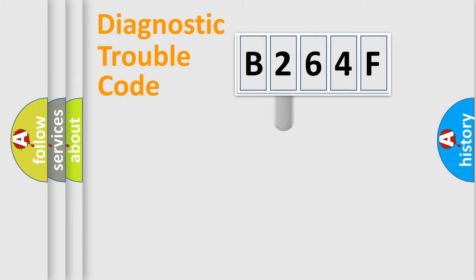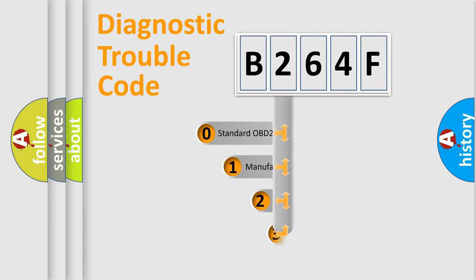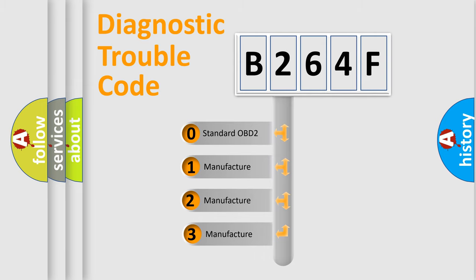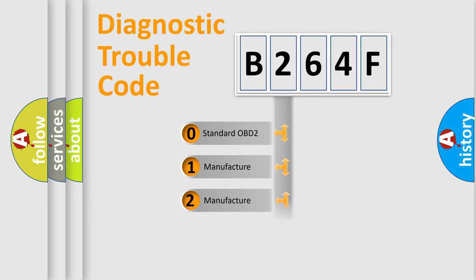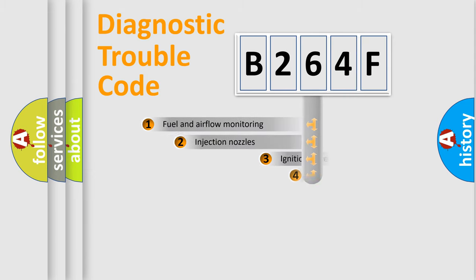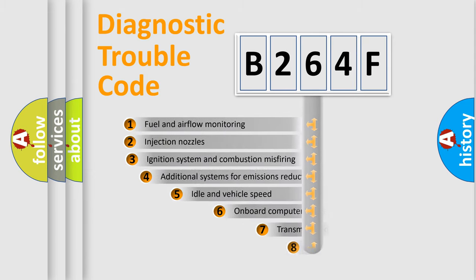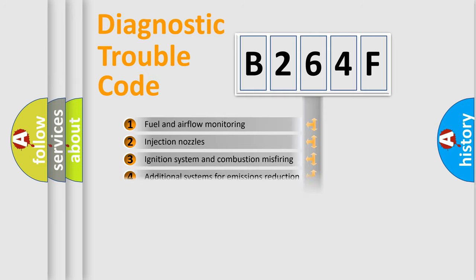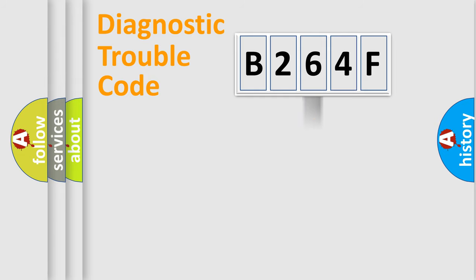This distribution is defined in the first character code. If the second character is expressed as zero, it is a standardized error. In the case of numbers 1, 2, or 3, it is a manufacturer-specific error. The third character specifies a subset of errors. The distribution shown is valid only for the standardized DTC code.